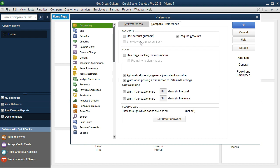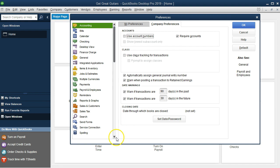They don't really make sense because they'll be out of order given the fact that the accounts will first be ordered by the account type. So we're going to leave the default setting as no account numbers. Again, if you are good with account numbers and know how they should be set up, then it's a good thing to have. Required accounts we're going to keep that as checked.